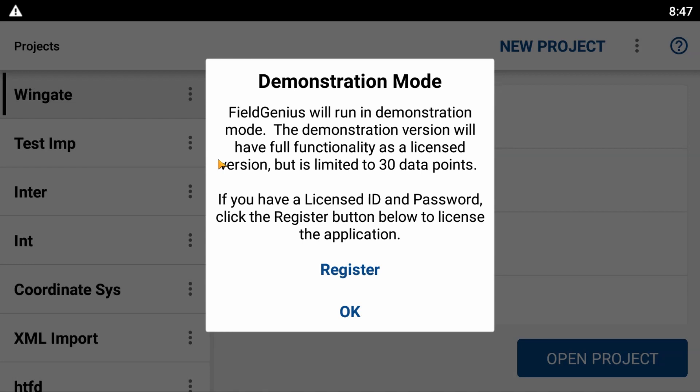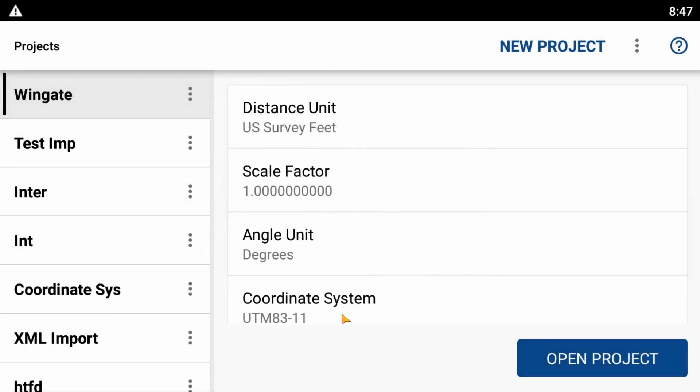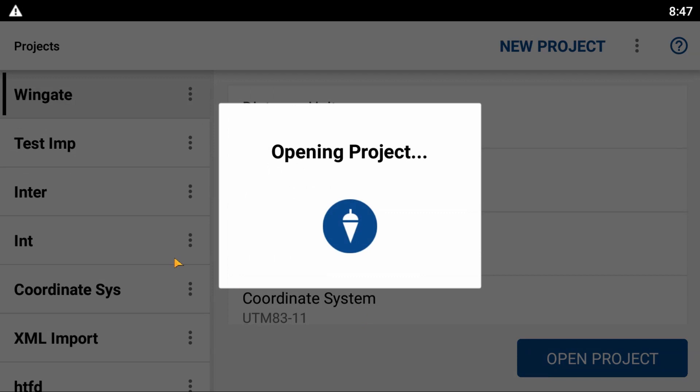You're welcome to use this version of Field Genius to take up to 30 points, but if you're going out in the field, you'll need more. You can either hit Register right here, which will bring you to the license menu, or hit OK and open any project.